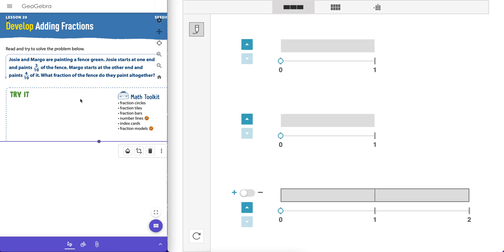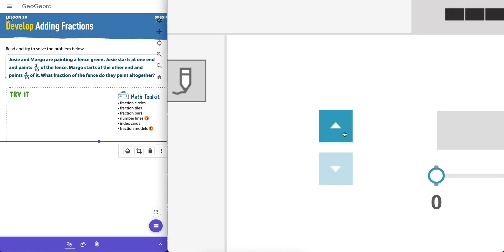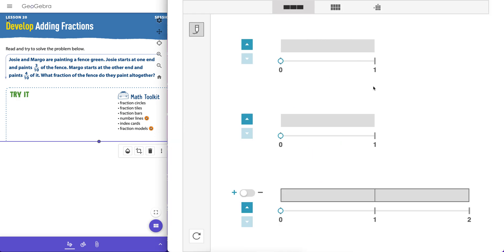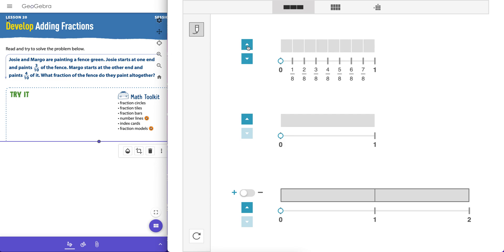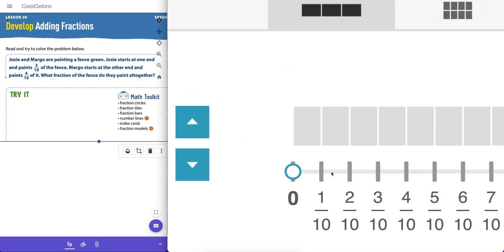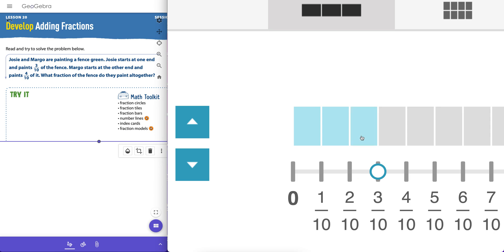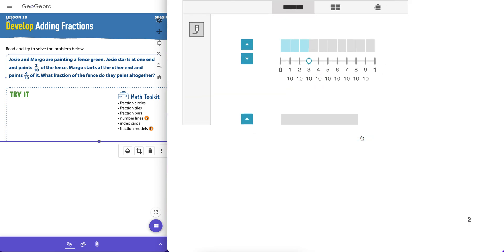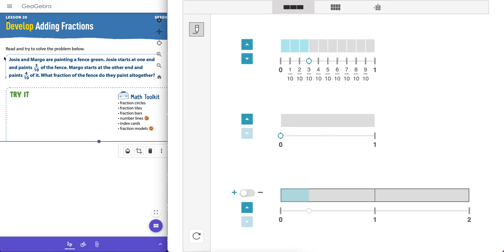Let's start with adding and subtracting. This one is taken out of one of the units in iReady right here. Two people painting a fence, someone paints three-tenths of the fence, another one paints four-tenths. What fraction of the fence do they paint all together? So here we can actually use these up and down arrows to break up the number one into equally sized intervals. Obviously you want tenths here, so we'll hit that appropriate number of times.